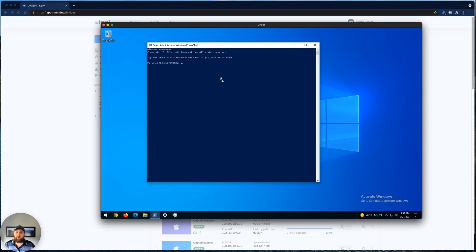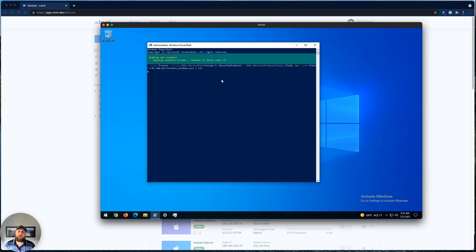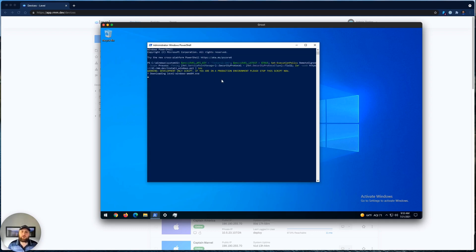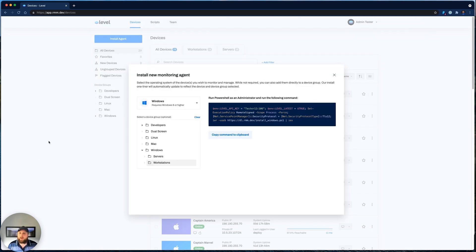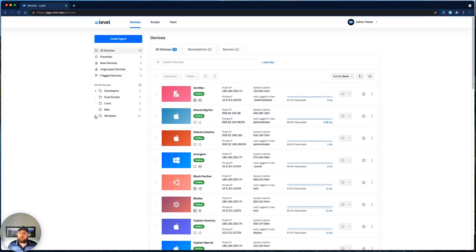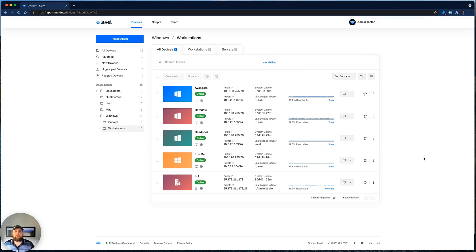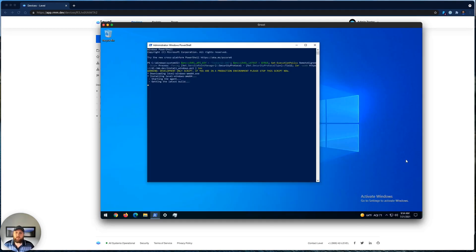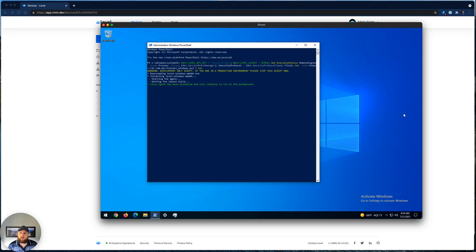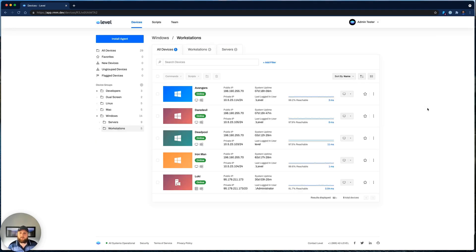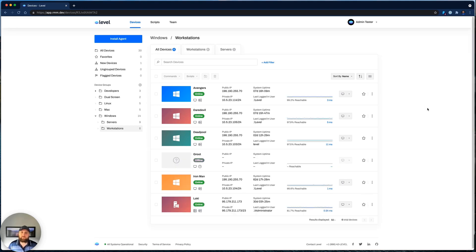And I'm going to go ahead and open up a VM and paste that one-liner in, and we're going to run it. And while that's running on the VM, I'm going to go ahead and close this and jump over to that Workstations group so that we can see that device pop up live in real-time without refreshing. So let's see how that install is going. Looks like it's finishing up, so we should see that device any second now. And there it is, Groot.